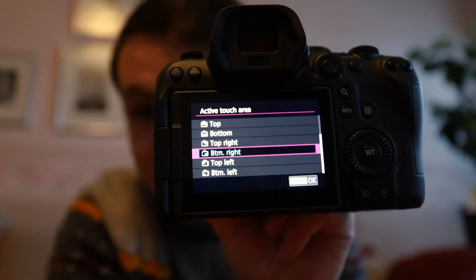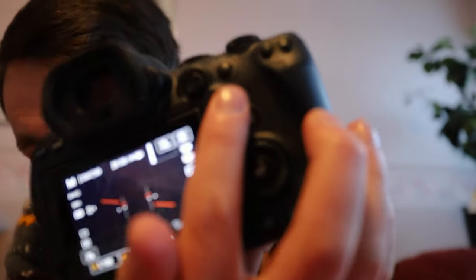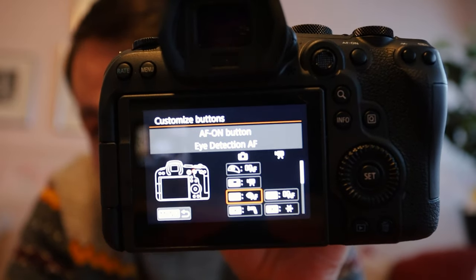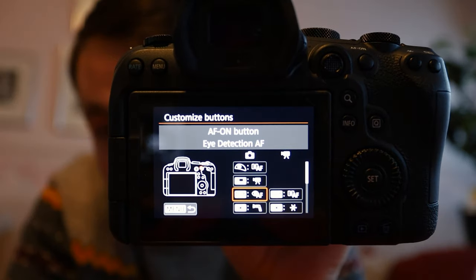The AF-On button is designed mostly for sports, but one way to use it is for events — just set it to face and eye detect, and it will automatically choose whoever's face is there without you having to move the AF indicator. You just press the button and it goes there. This can be changed in button customizations under the AF-On button. I have mine set to eye focus and still use the front button for regular one-shot.